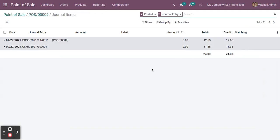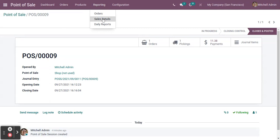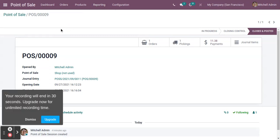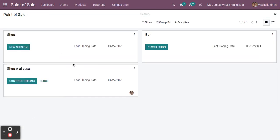Click 'Close and Post Entries' and you can see the entries have been posted. Going to the journal entries, you can see all the posted journal entries. If you want to take a print from the system, click on 'Reporting' and from different orders or sale details you can take prints as well. This is the basics of a Point of Sale system in Odoo. Thank you.